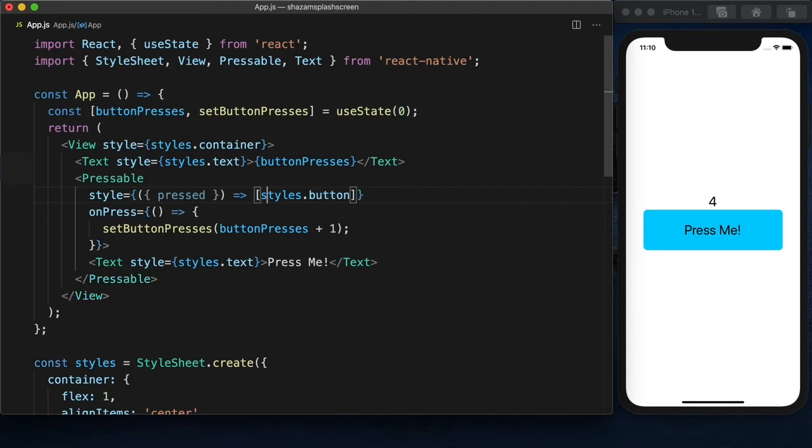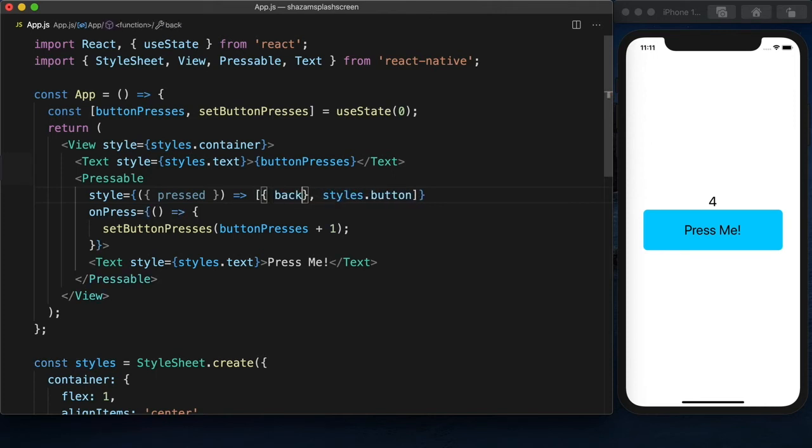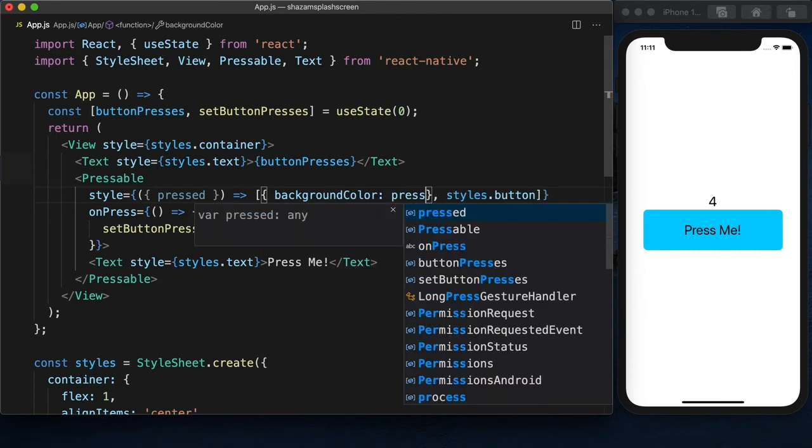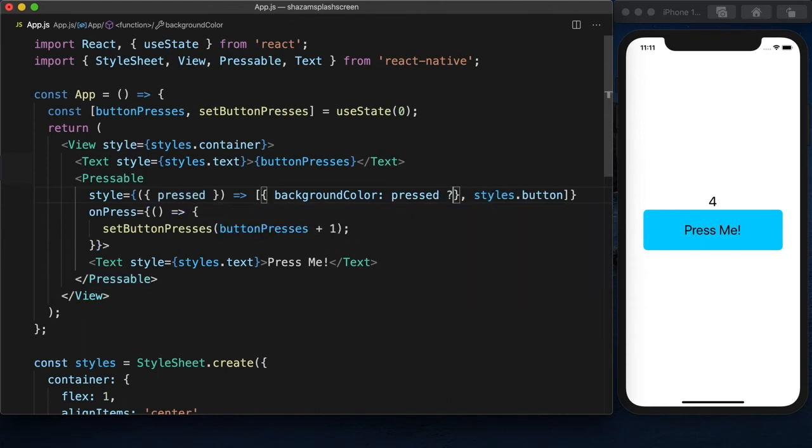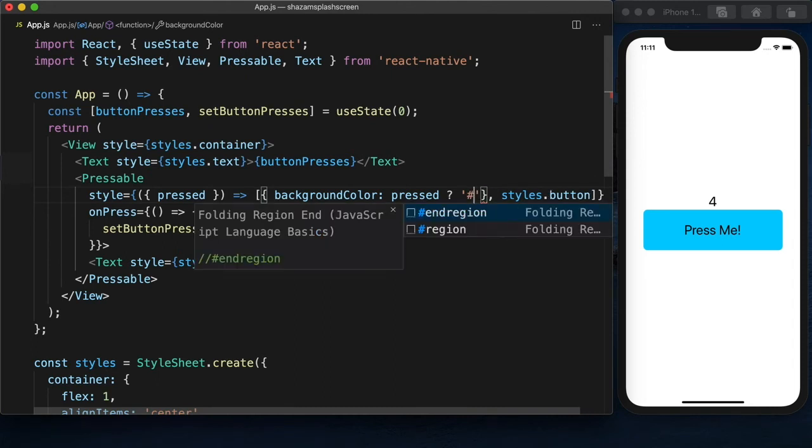And we'll return an array. So we have our button styles, but we're also going to change the background color. So background color. So if the background is pressed, we want to change the color.